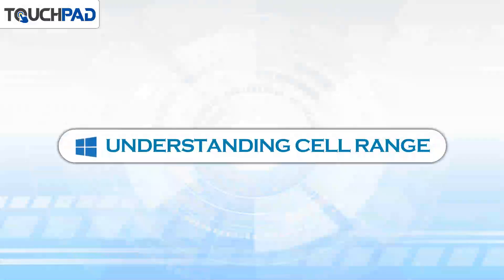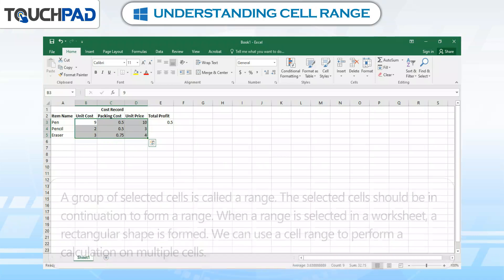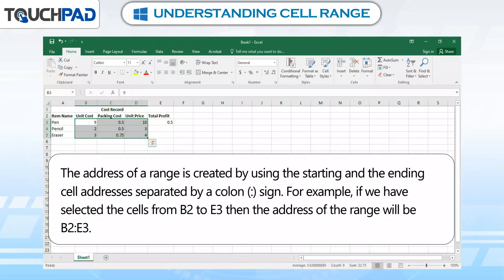Understanding Cell Range. A group of selected cells is called a range. The selected cells should be in continuation to form a range. When a range is selected in a worksheet, a rectangular shape is formed. We can use a cell range to perform a calculation on multiple cells. The address of a range is created by using the starting and the ending cell addresses separated by a colon sign.